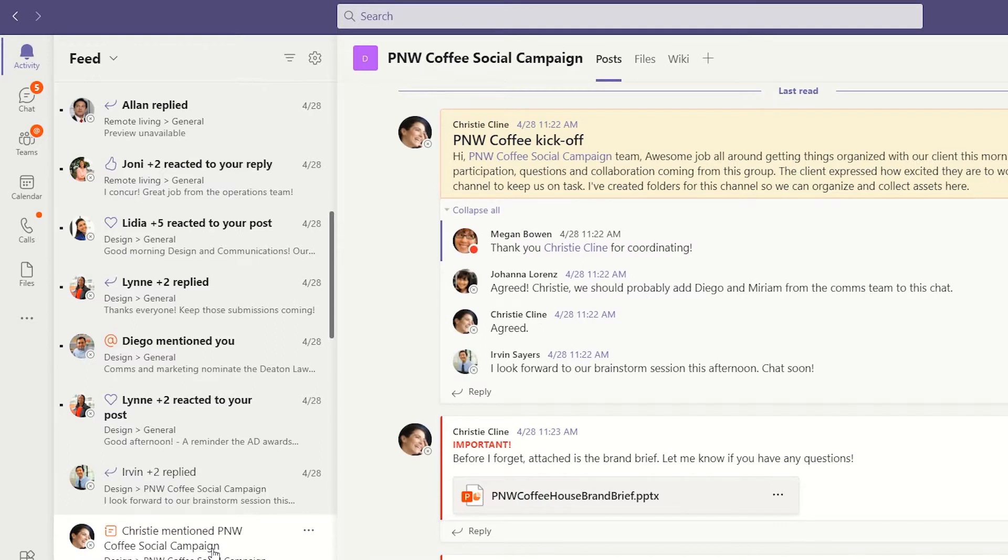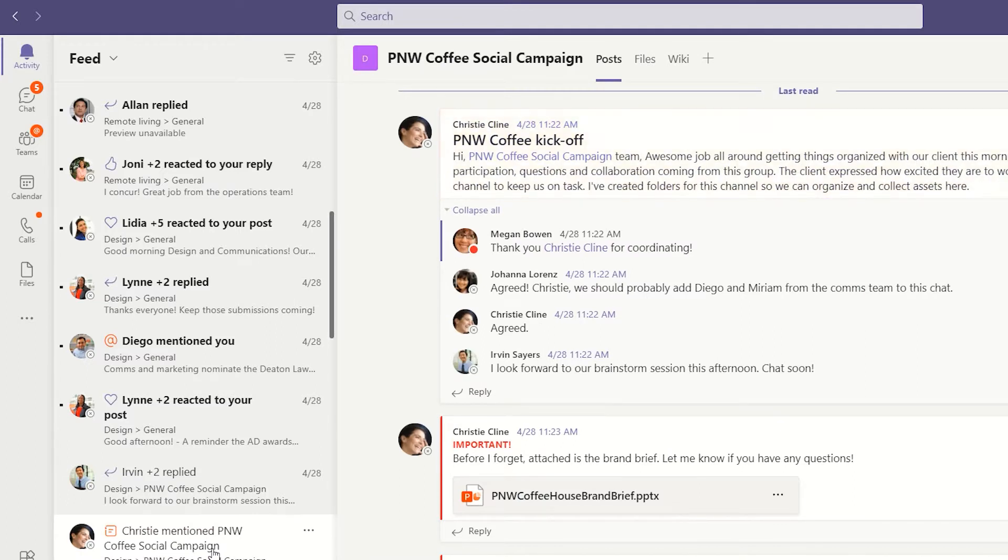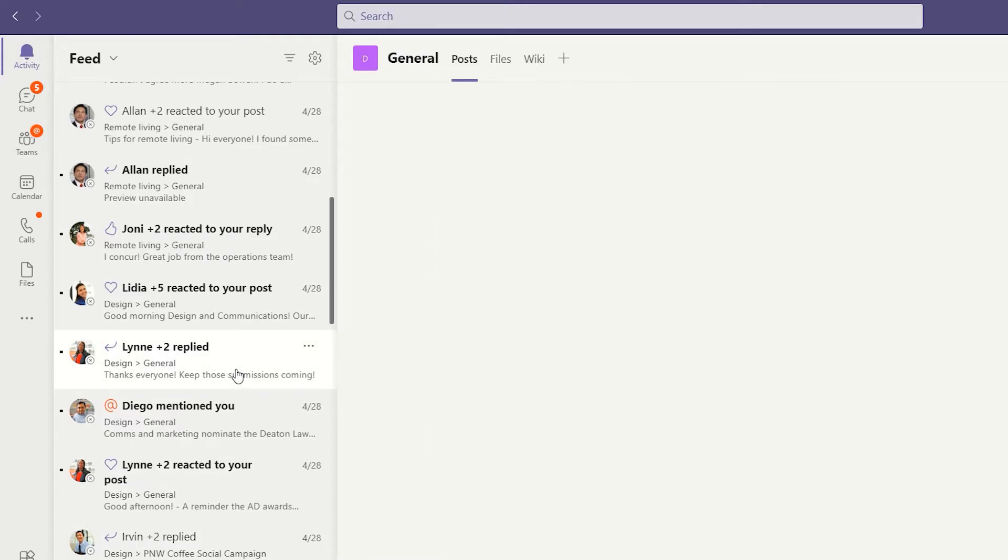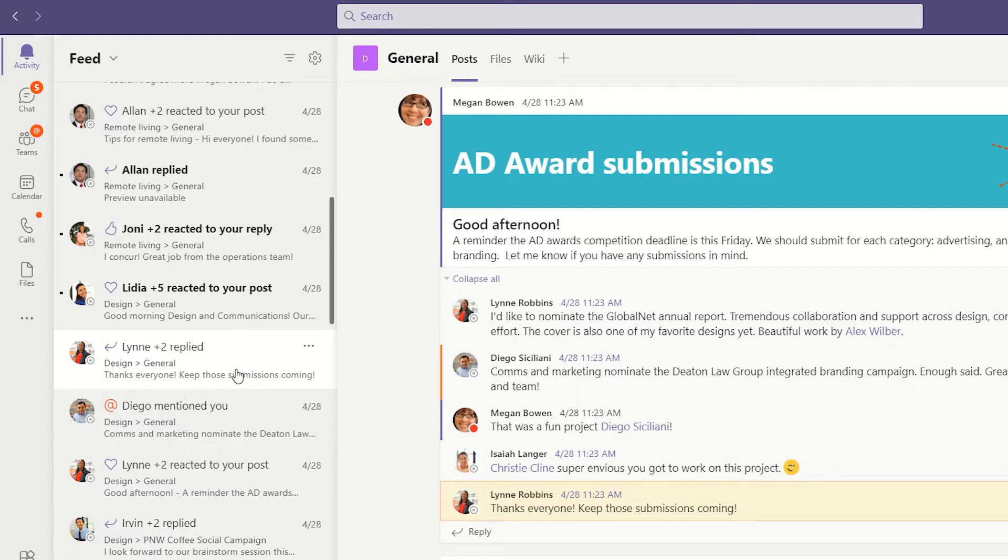You'll also see reactions to your posts, and if your organization has Teams set up for calling, any missed calls or voicemails.